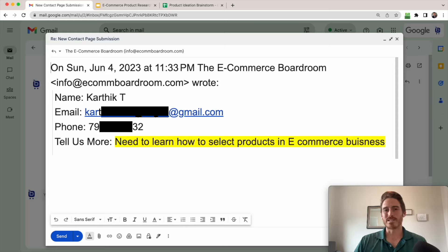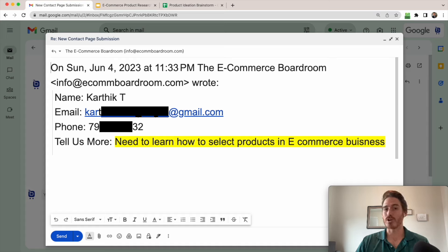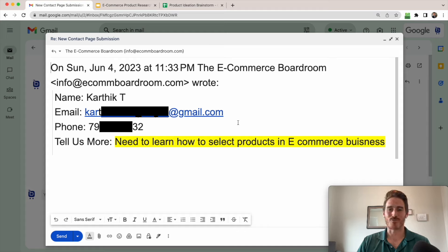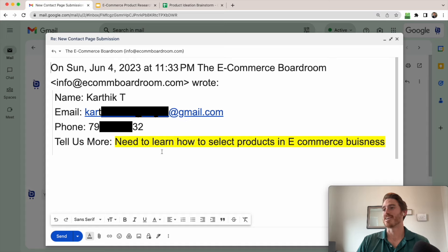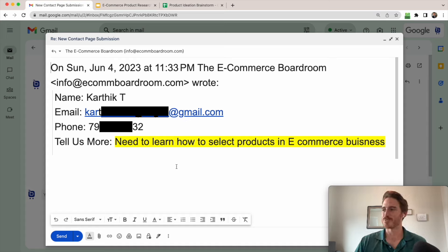What product should I be selling online? It's probably the number one question or roadblock for newcomers to e-commerce. In fact, this is a real email that I got late last night through the contact form on our website where Karthik has said, I need to learn how to select products for my e-commerce business. So that was pretty funny. I was planning to make this video already and I just happened to get this email last night.